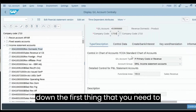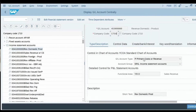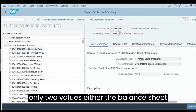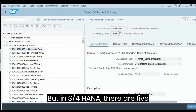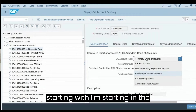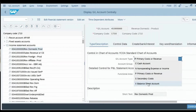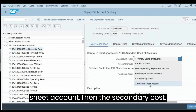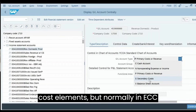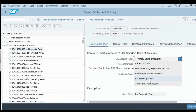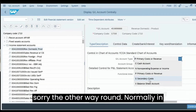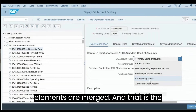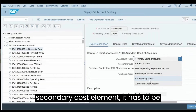The first important field is GL Account Type, which is specific to SAP S/4HANA. In SAP ECC, this field existed but only had two values: balance sheet account or profit and loss account. In SAP S/4HANA there are five types. First, Balance Sheet — all GLs created as balance sheet accounts use this type. Second, Secondary Cost — in ECC, secondary cost elements were not created as GL accounts, but in S/4HANA, GL accounts and cost elements are merged, so secondary cost elements must be created as GL accounts.